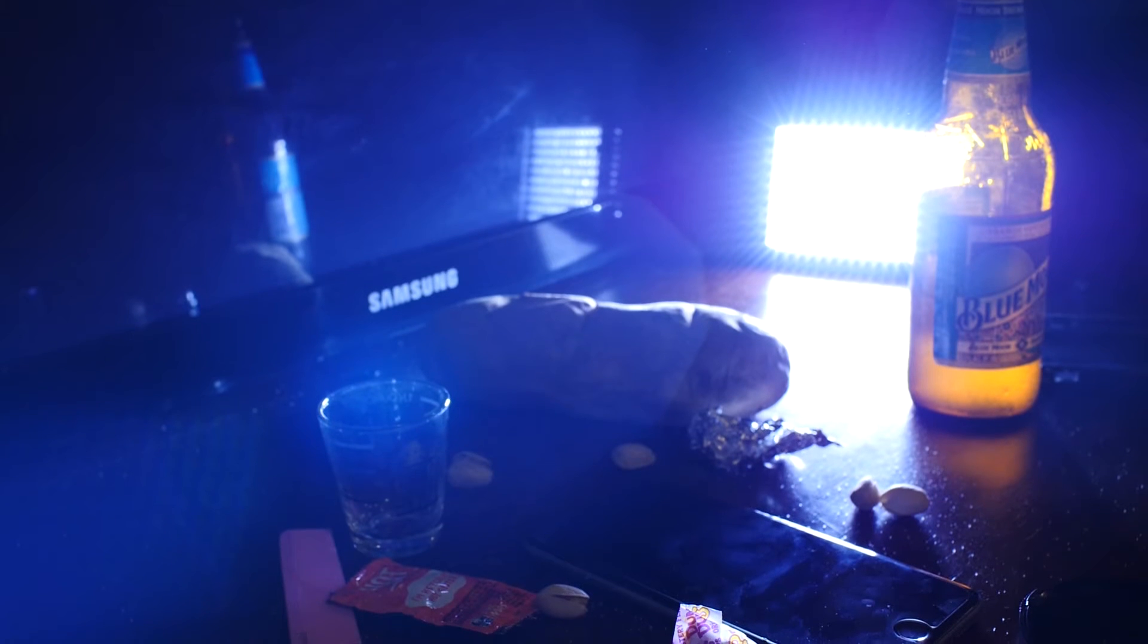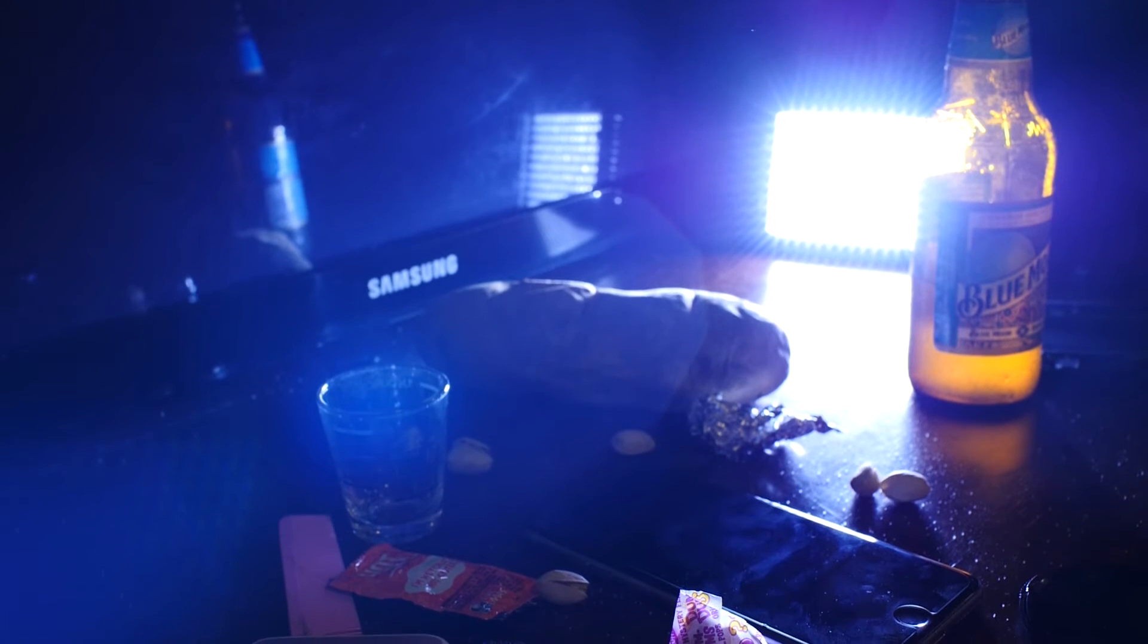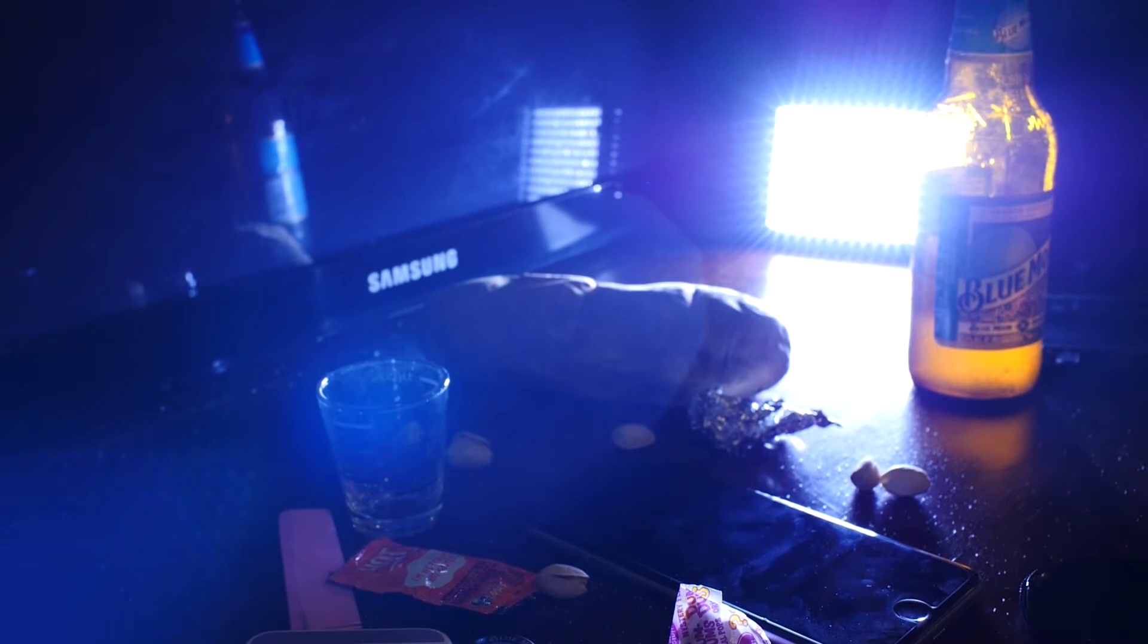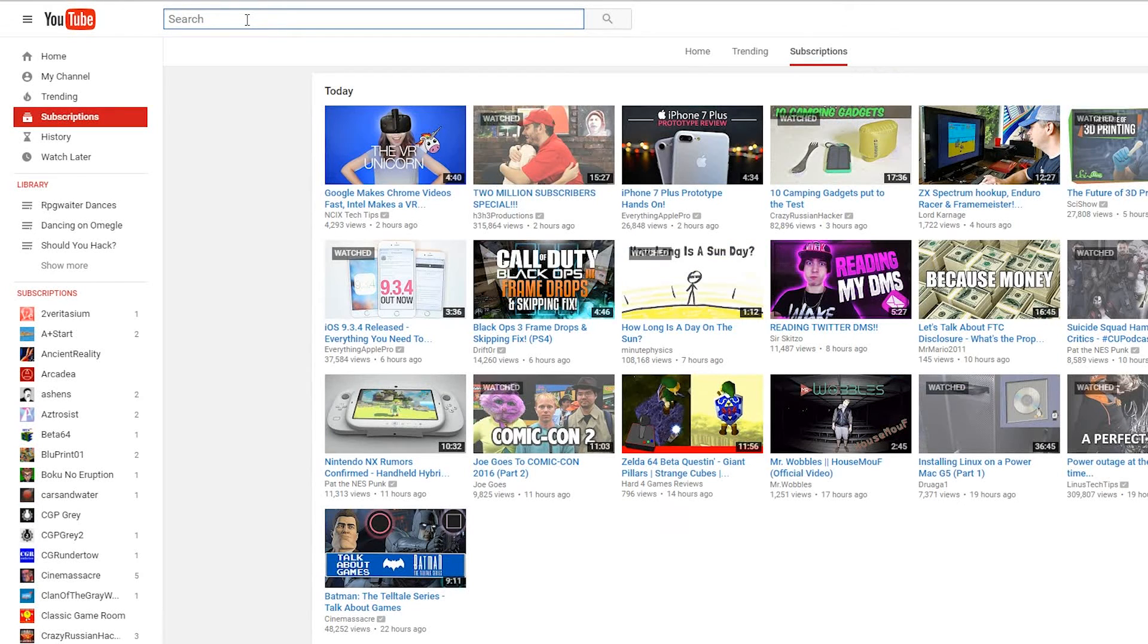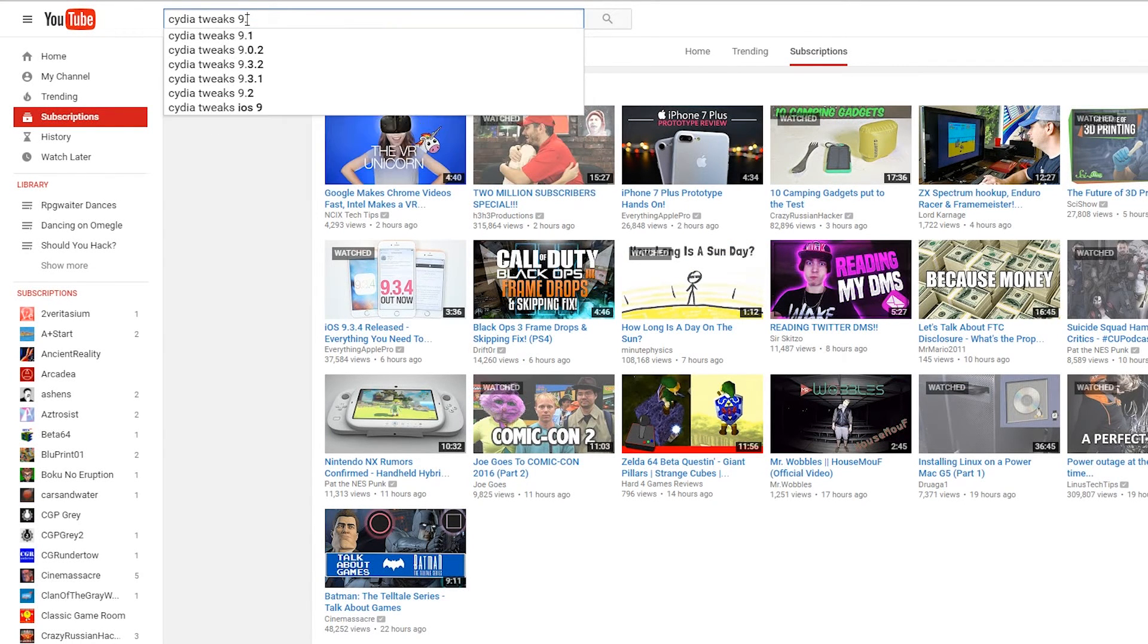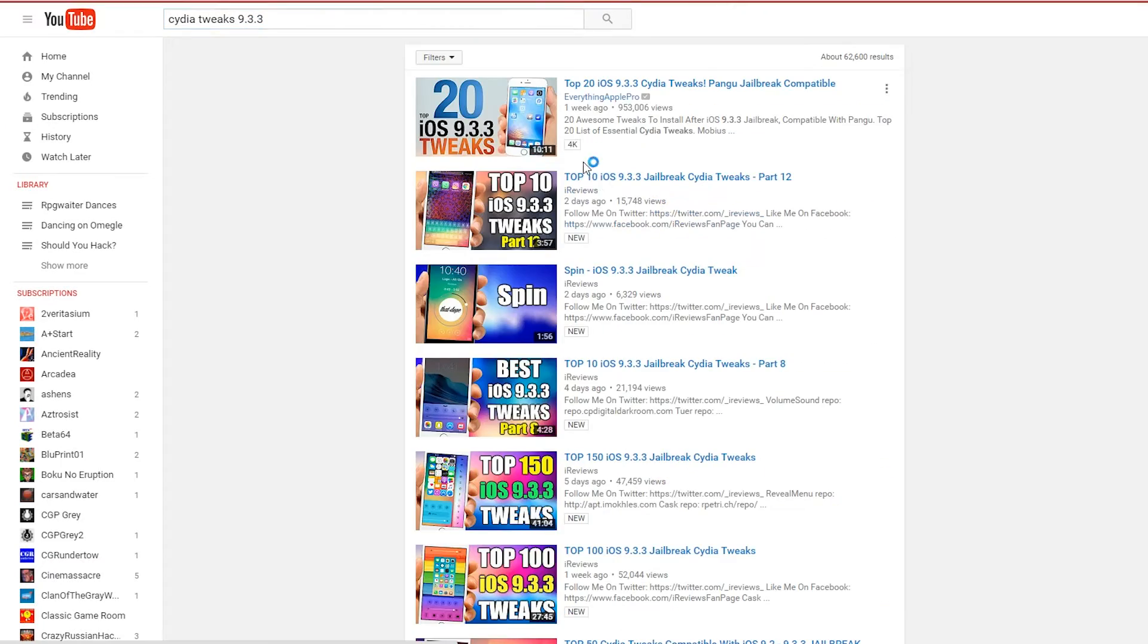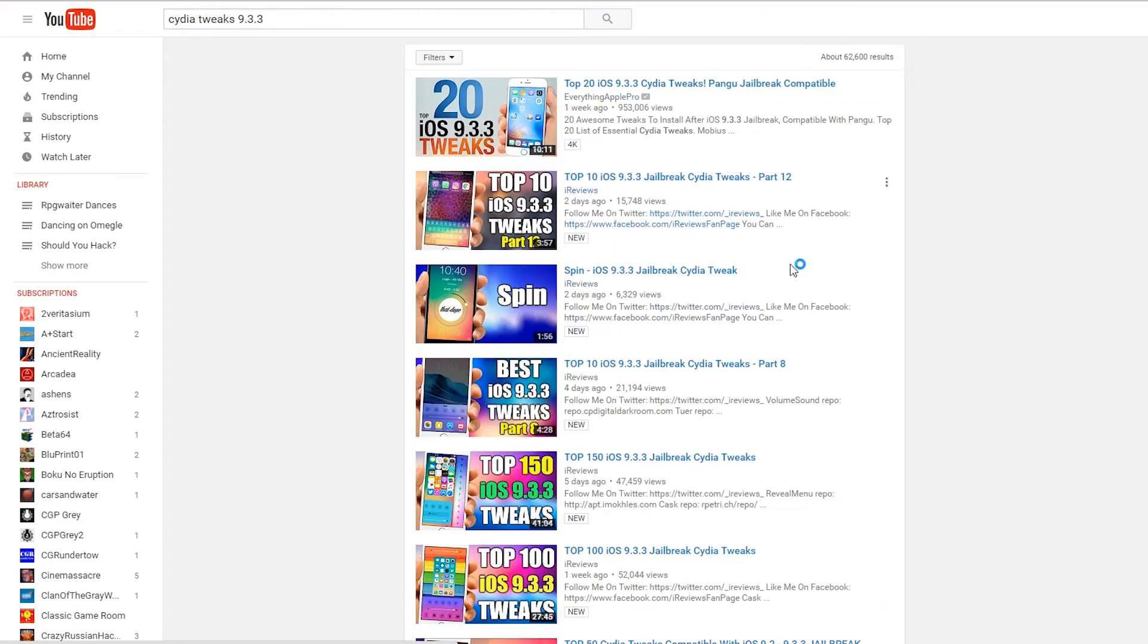There are so many great things that you can do with a jailbroken device that I couldn't possibly fit them all in one video. If you want to see more, just search Cydia Tweaks on YouTube, followed by your iOS version. Here are some of my favorites.